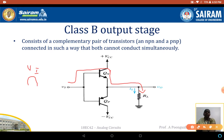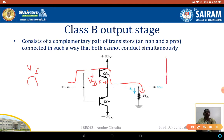As an emitter follower, the output voltage V0 is nothing but VI minus the VBE voltage — that is, V0 = VI − VBE. So we get an output waveform during the positive half cycle. During the negative cycle, the QP transistor is going to be in the cutoff region.